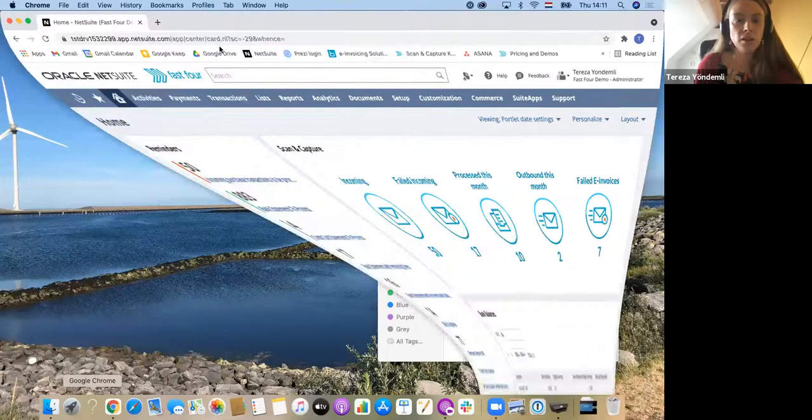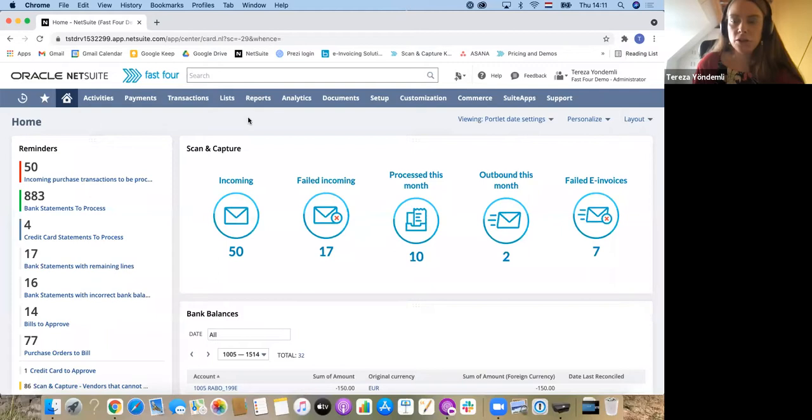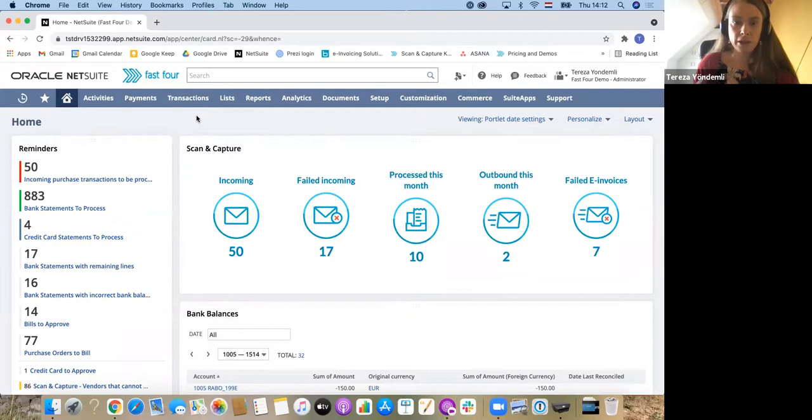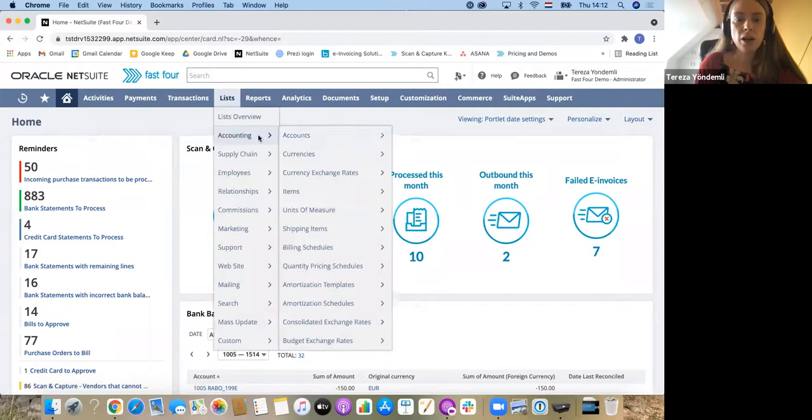Perfect. Thank you, Julian. I will start by sharing my screen. If you are not able to see the detail, make sure that you unpin the window. Hopefully everybody is able to see my NetSuite environment where I'm logged in as an admin and I have our application installed.